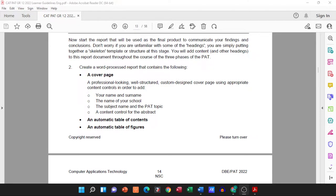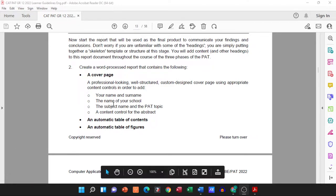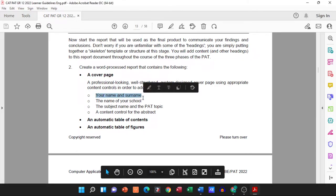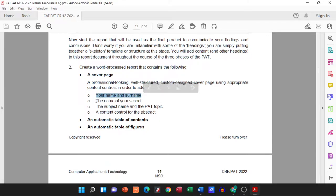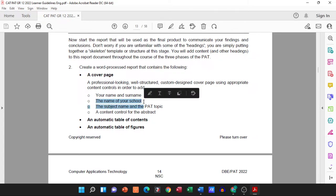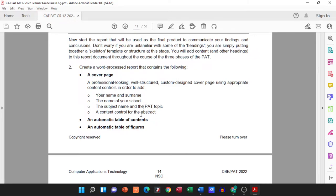So you all have to create a cover page. The specs for the cover page: it must have your name and surname, contain the name of your school, the subject name and the PAT topic, and then a content control for the abstract. So let's go and look at this and make sure we do this correctly.